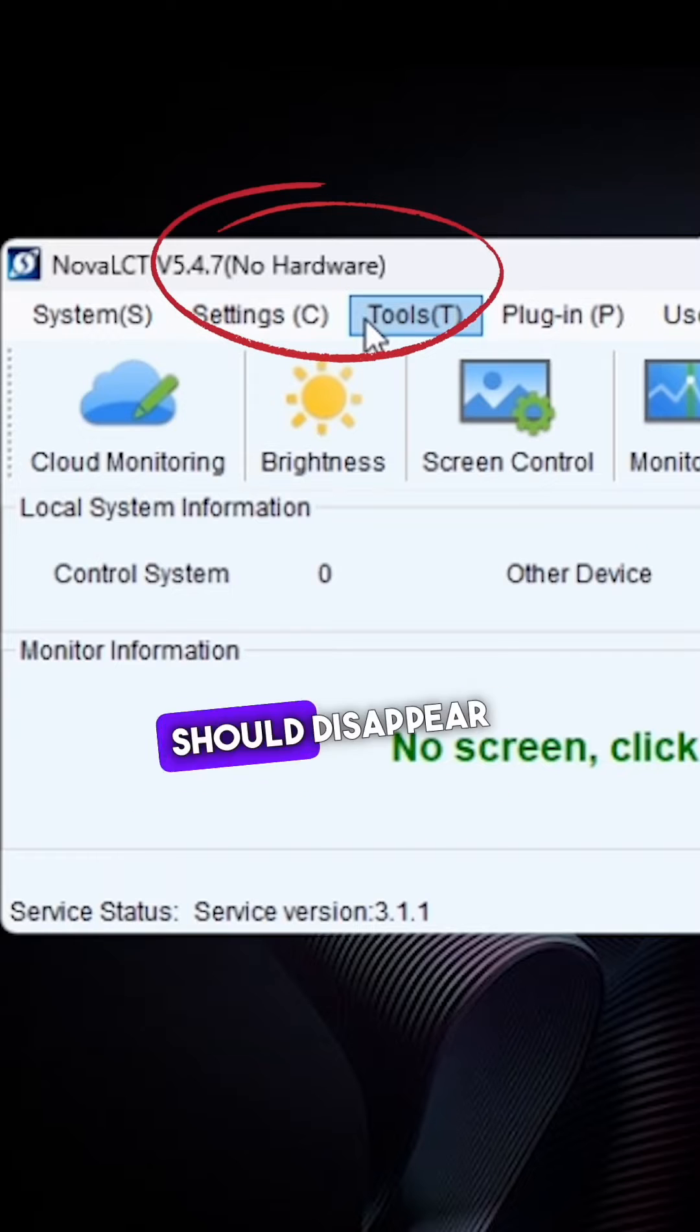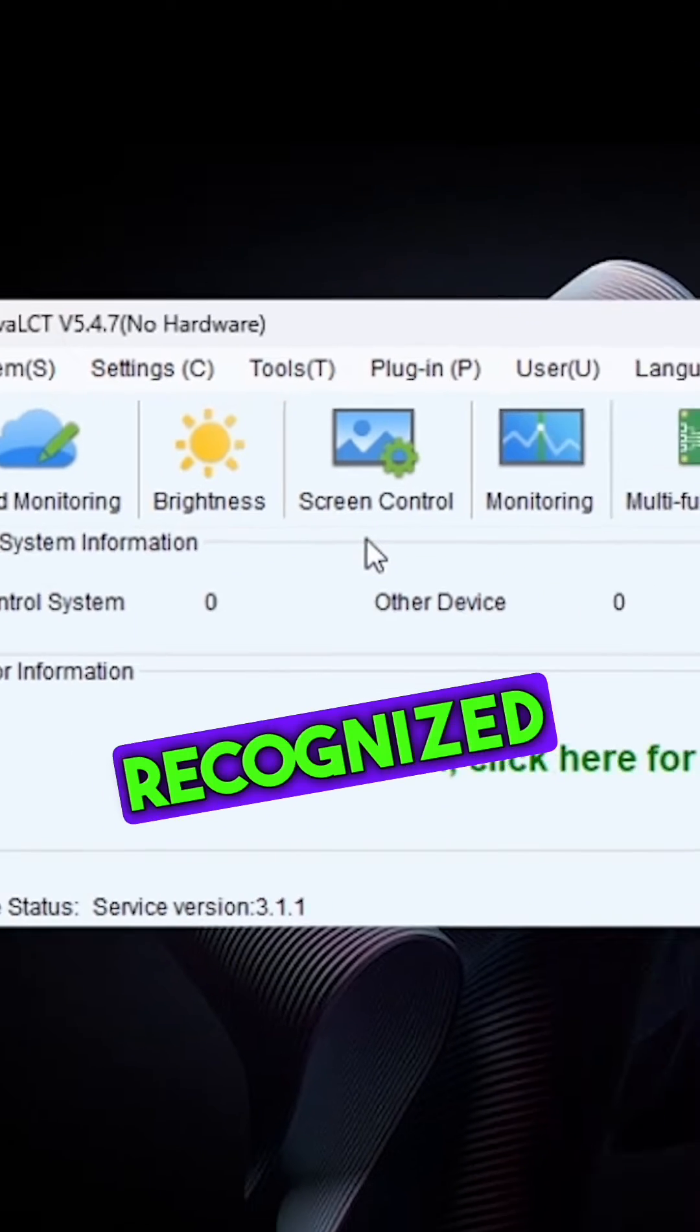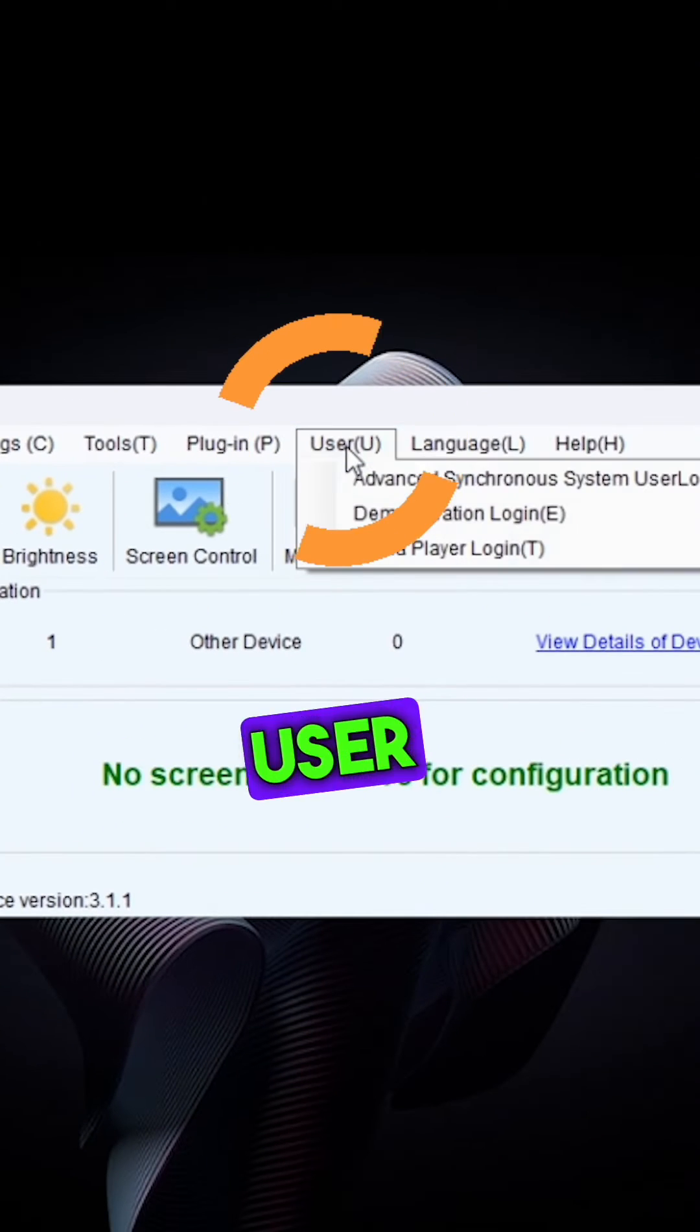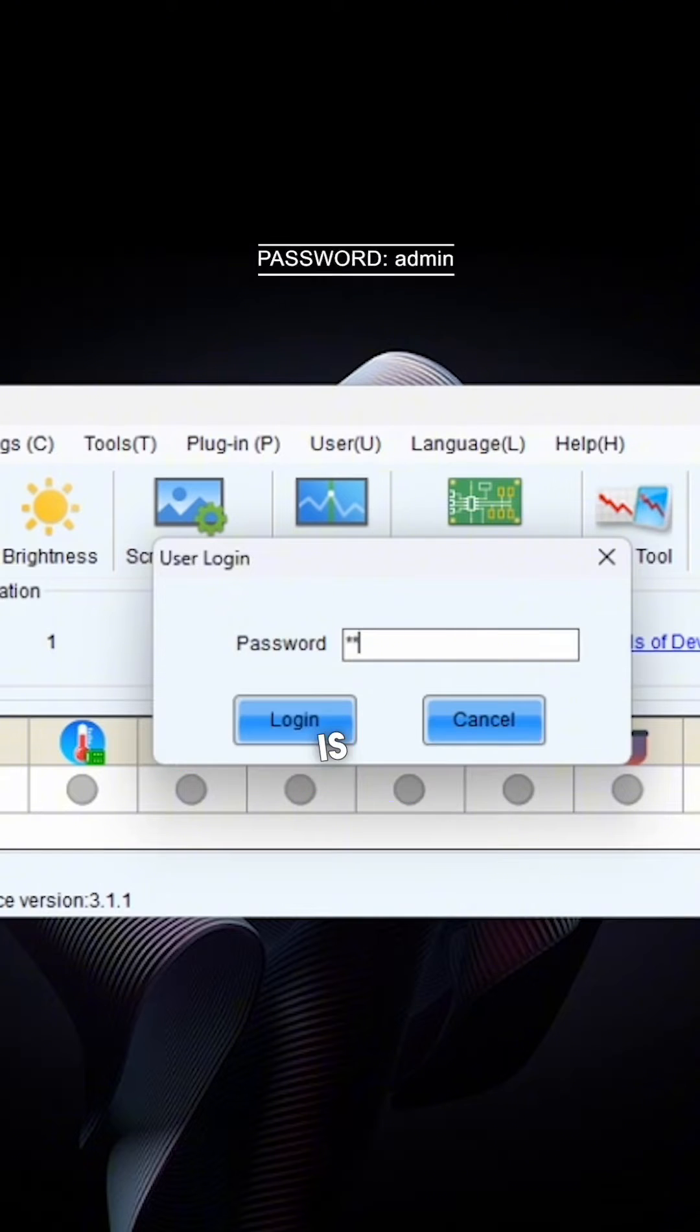The no hardware message should disappear once the processor is recognized. Click User, then Advanced. The password is Admin.